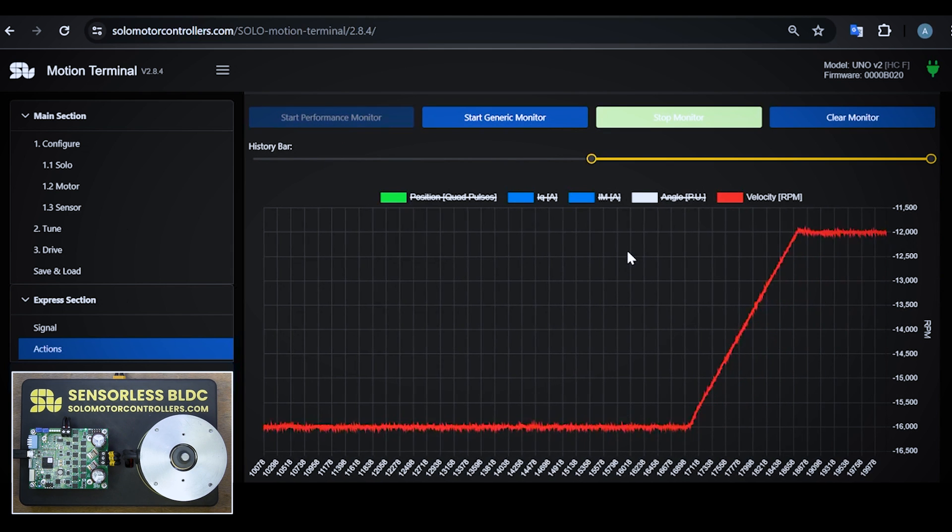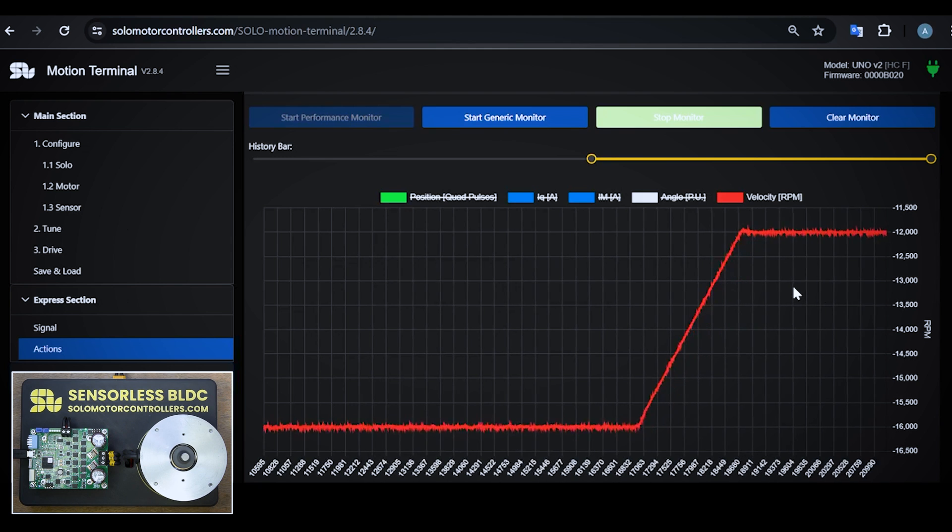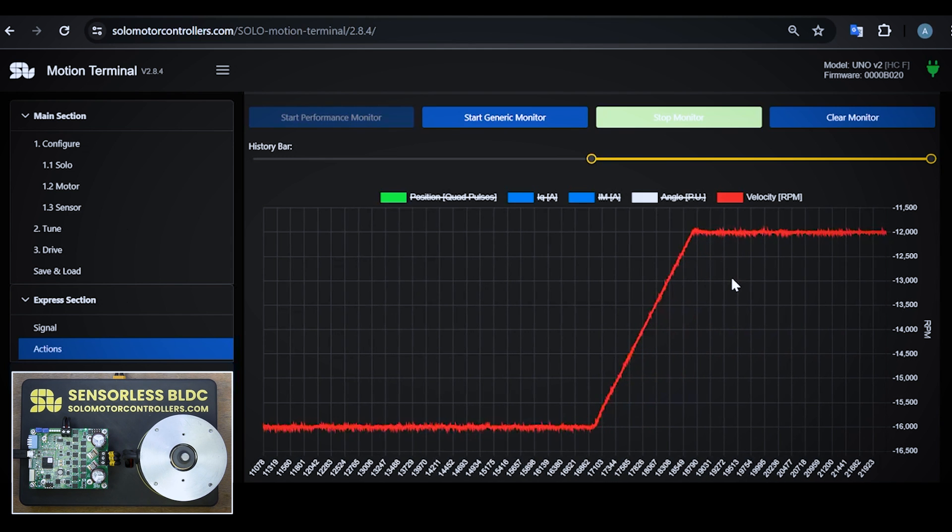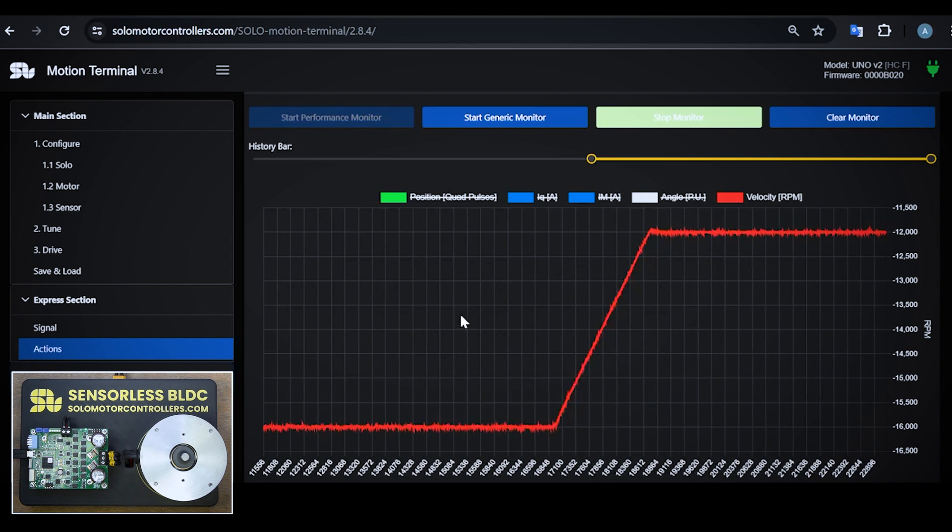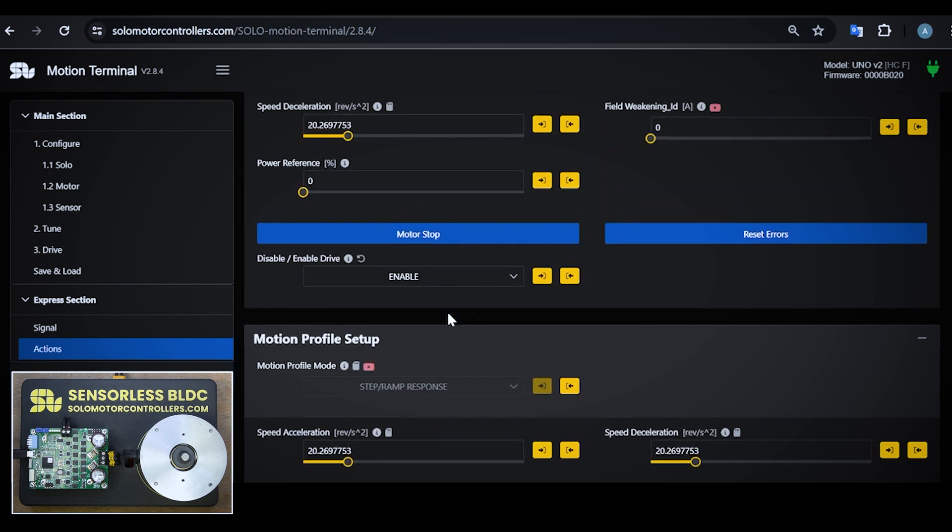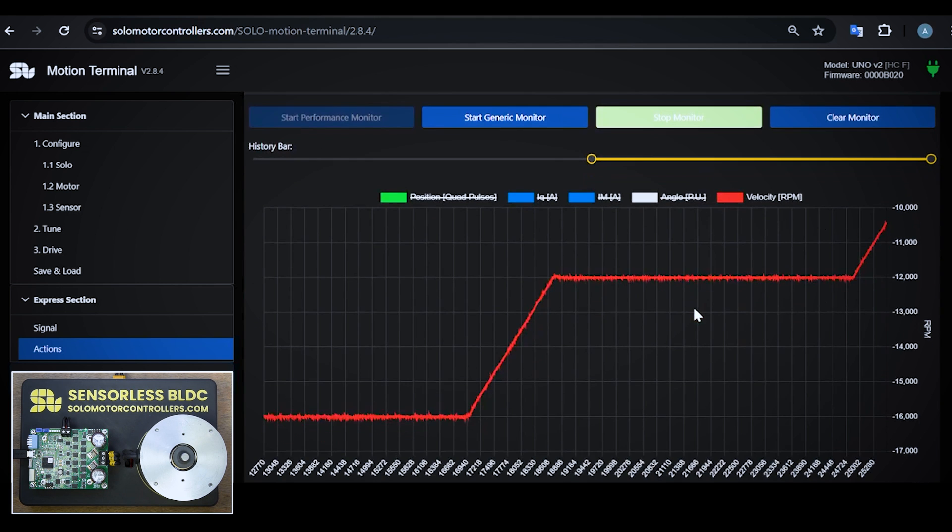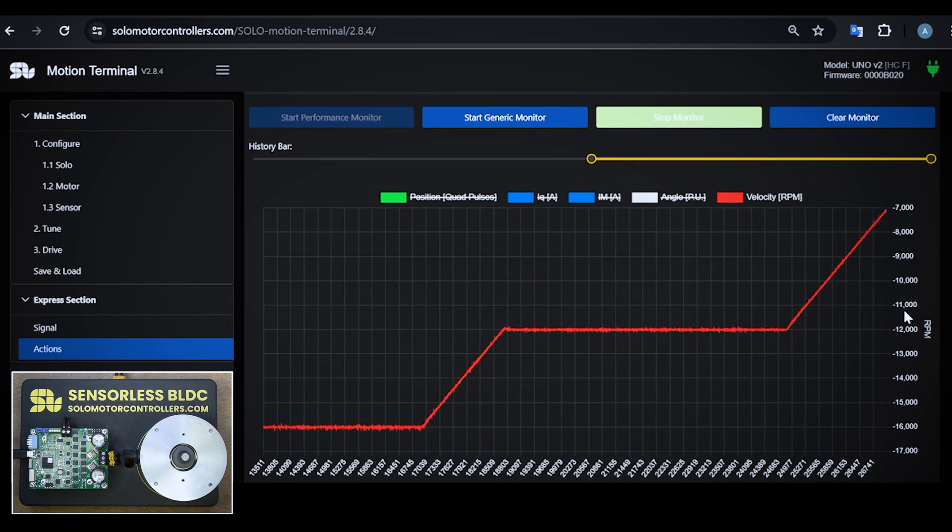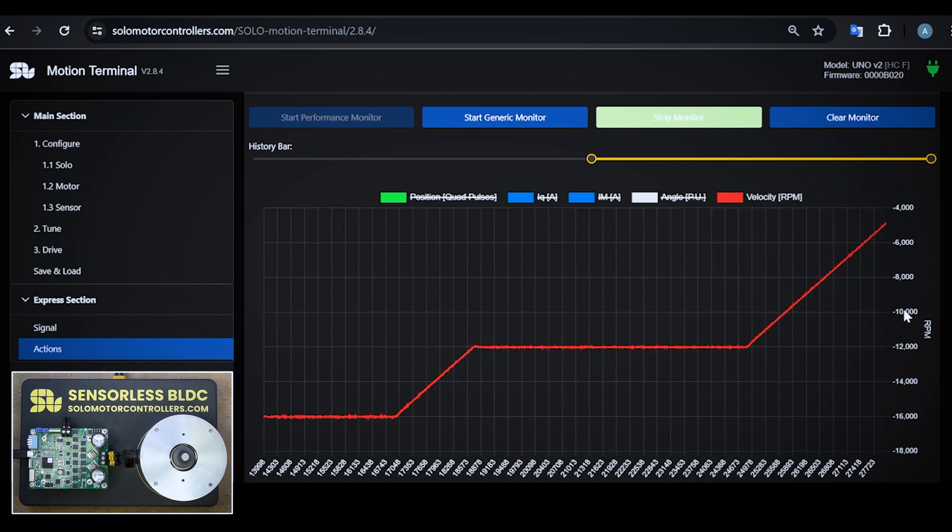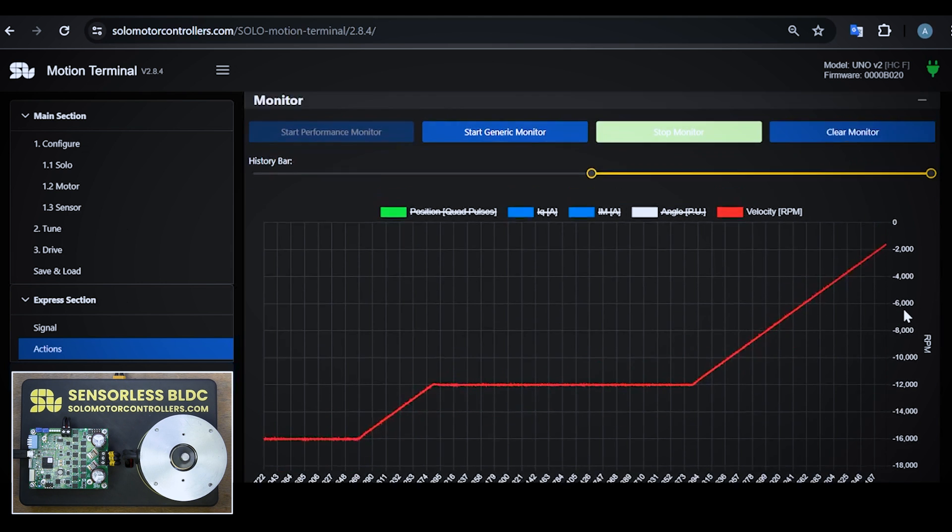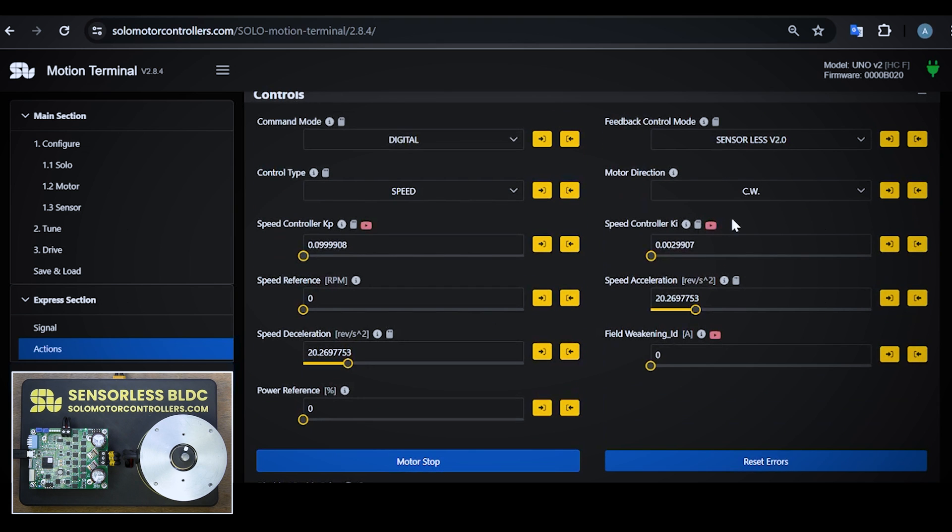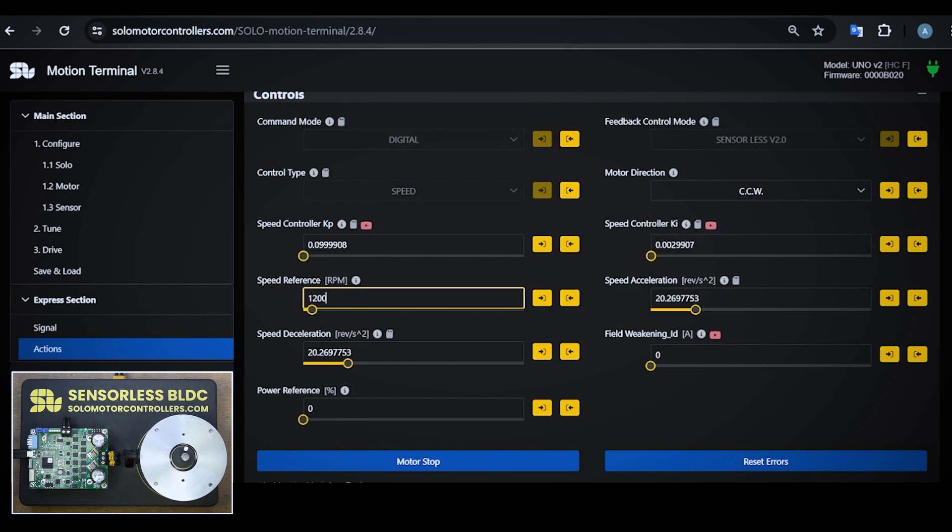And even because I have acceleration and deceleration, I can change the direction, but the safest way is to stop the motor and change the direction. So let's do that, I will stop the motor. The motor decelerates back to zero rpm and then I want to change the direction. This time we go to 12,000 rpm on the other side, so positive 12,000.